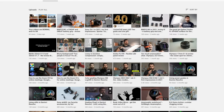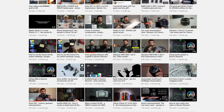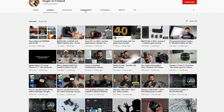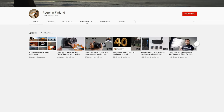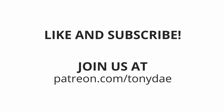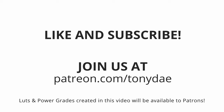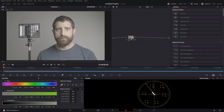Maybe watch some videos, give him some likes, subscribe, all of those great things. He really did me a solid by giving me some footage to play with here. So thank you so much, Roger, for your help. Also, if you could, please give a like and subscribe to this channel if you'd like to see more content like this, and please consider becoming a patron at patreon.com slash tonyday. So let's get into this.